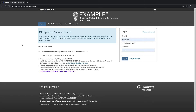Hello and welcome to ScholarOne's abstract submission platform. The purpose of this video is to give an overview of the system capabilities and walk you through the process of abstract collection, peer review, compiling your program, and exporting your data.